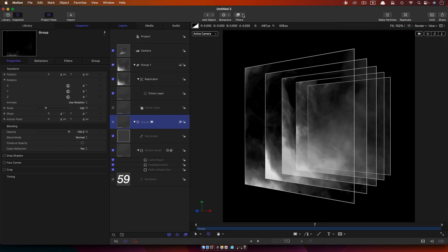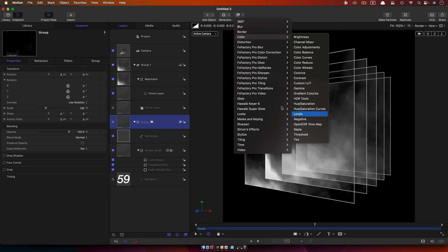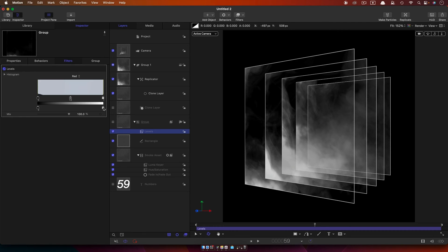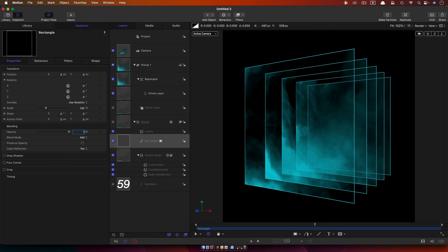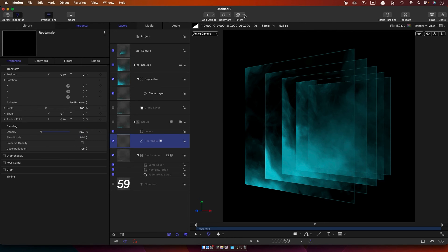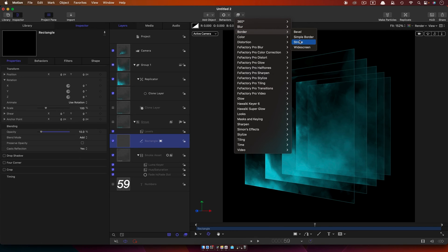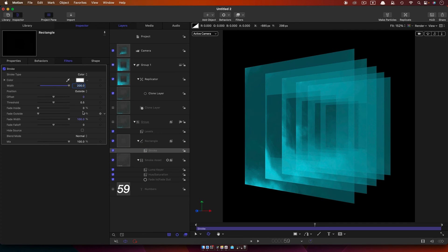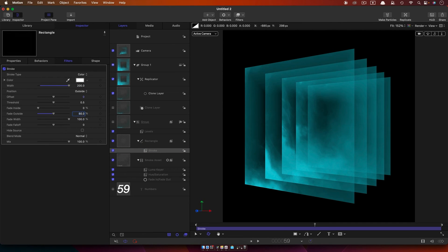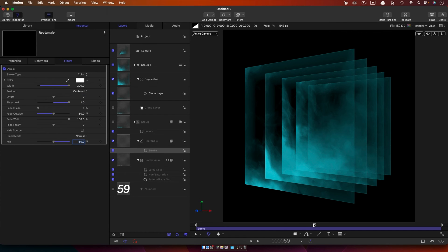Then I want to come to this group and go to Filters, Colour, and Levels. I'll come to the red channel and bring it way down, then come to the green channel and bring it down just a little bit. Then I want to come to this rectangle and set its blend mode to Add, and the opacity down to something like 10. Then I'm going to add Filters, Border, and Stroke — set the colour to white, width to 200, fade outside to 50%, mix value to 50%, and position to Centred.